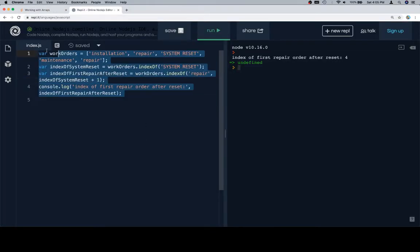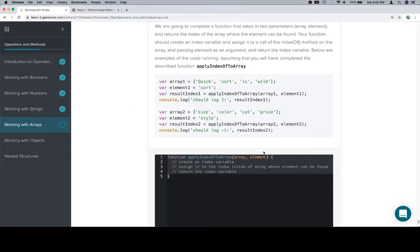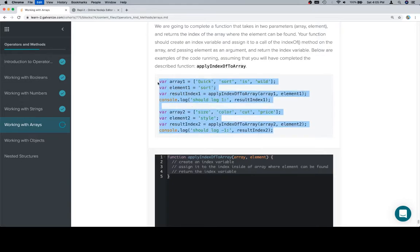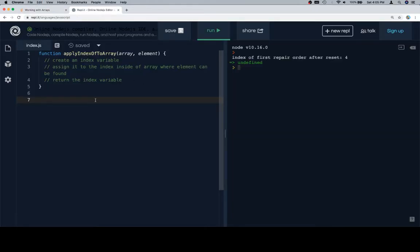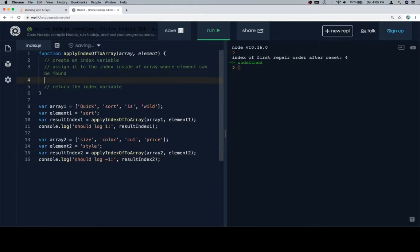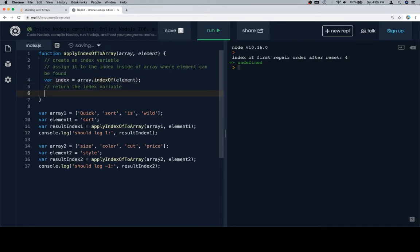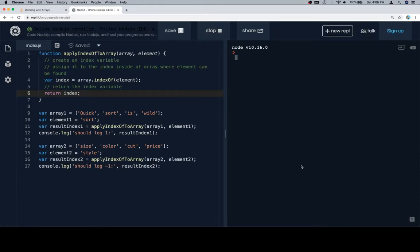One last time, for now anyway, we're going to copy this, stub of our function. We're going to copy our test cases and follow our pseudocode. So variable index equals array.indexOf(element), return index. If we run this, we should get 1 and negative 1 respectively. We do.